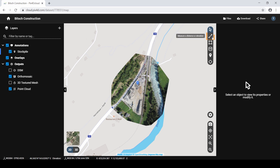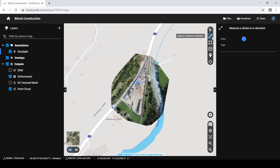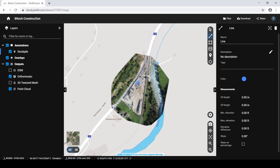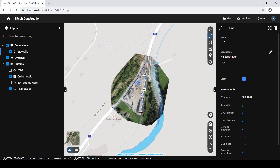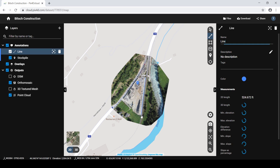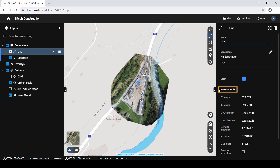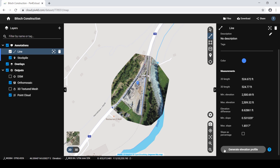Select the Measure a Distance or Elevation tool from the Annotations toolbar to activate it. To draw a polyline, click to drop your first vertex, click to add more vertices, and double-click to drop the last vertex. Now you can extract measurements from the polyline. You can also consider generating an elevation profile from a polyline by clicking Generate Elevation Profile in the Properties window.